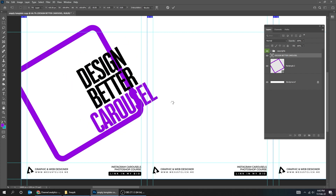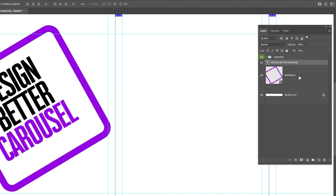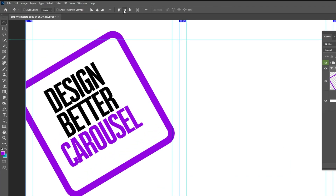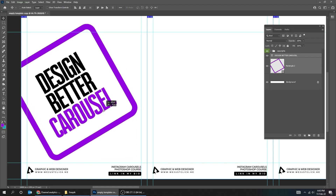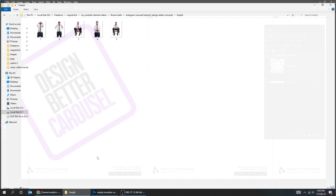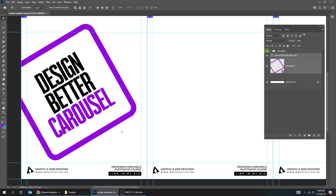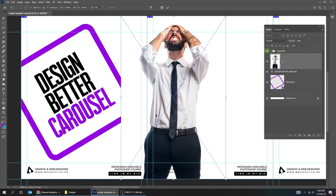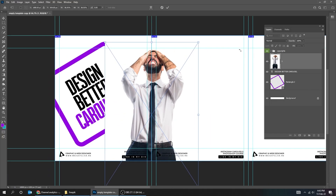When you finish press Enter. Hold Shift and select these layers, then let's center them horizontally and vertically. Now drag your image to Photoshop. You can download these images from the description below.